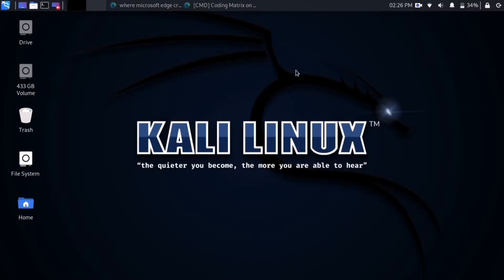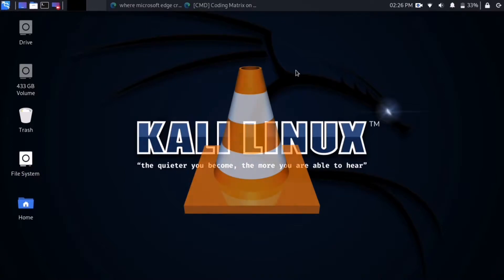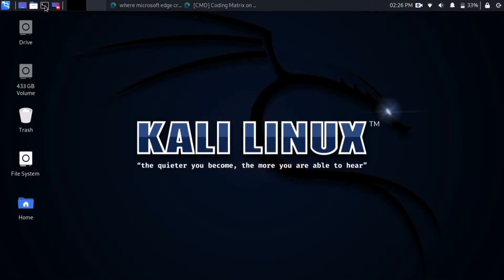Hello friends. In this video you're going to learn how to download and install the famous application VLC and install it into Kali Linux using Terminal.